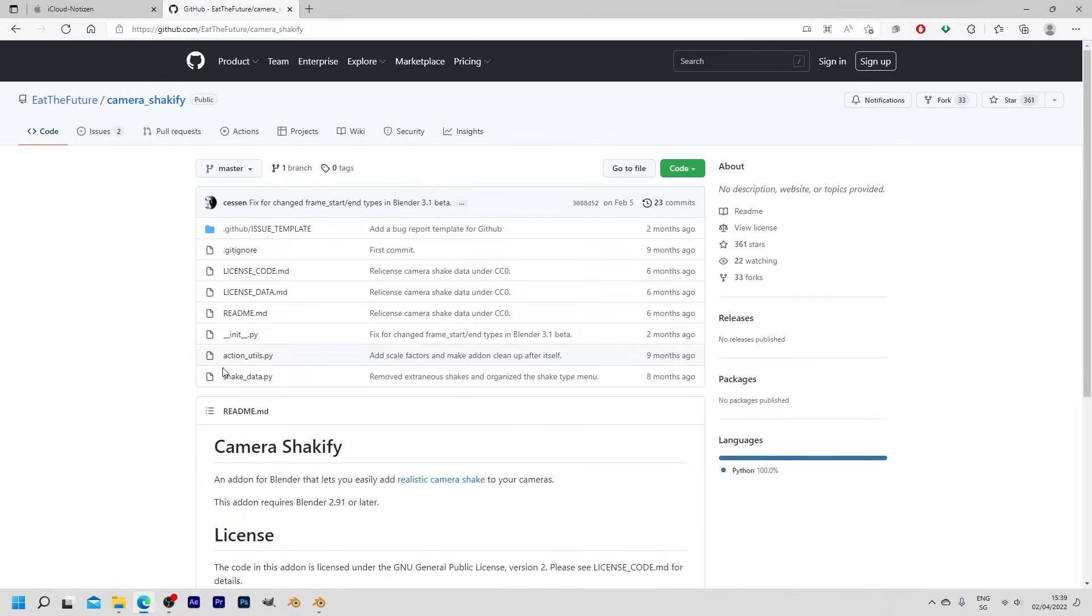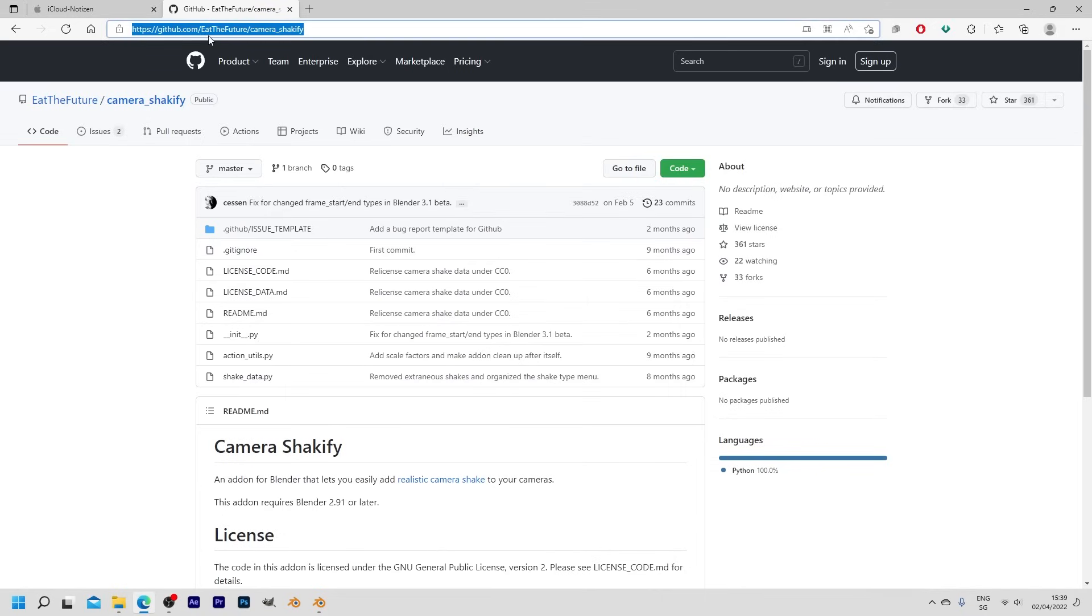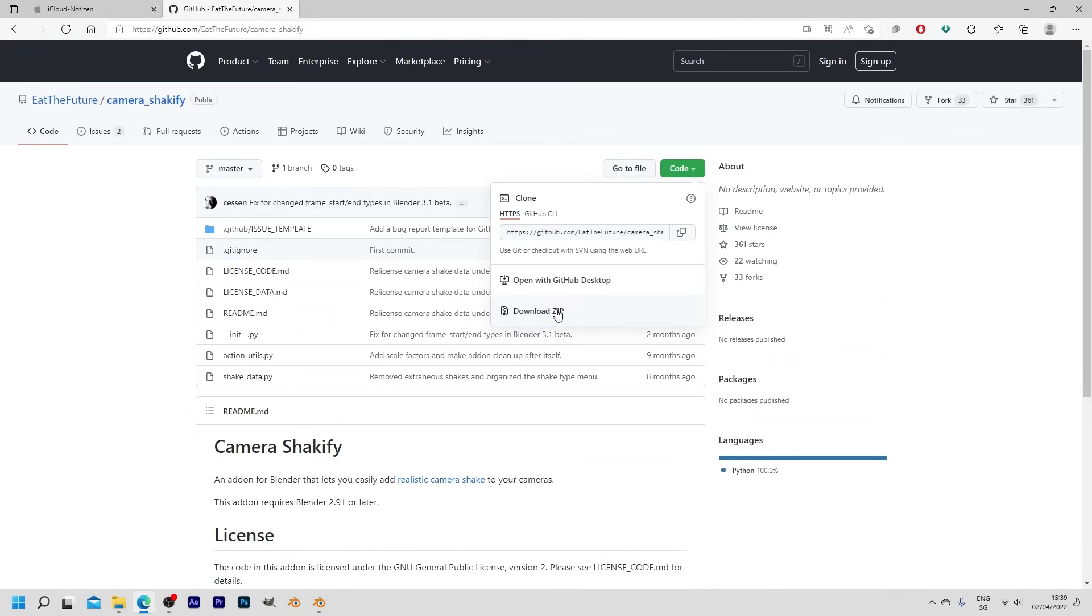Okay, so first of all you need to download and install this free add-on from GitHub. I'm going to put this link into the video description so you can quickly find this page. Then simply go to code and choose download zip file.